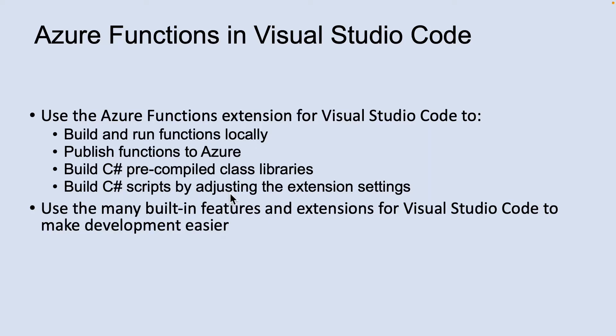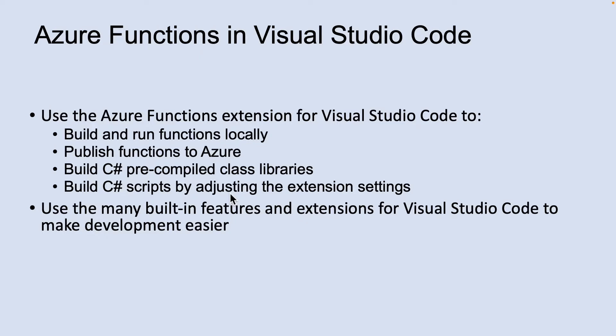You can use the Azure Functions extension for Microsoft Visual Studio Code to locally develop functions and deploy them to Azure. By using the Azure Functions extension, you can edit, build, and run functions on your local development computer, publish your Azure Functions project directly to Azure, and write your functions in various languages while utilizing the benefits of Visual Studio Code.